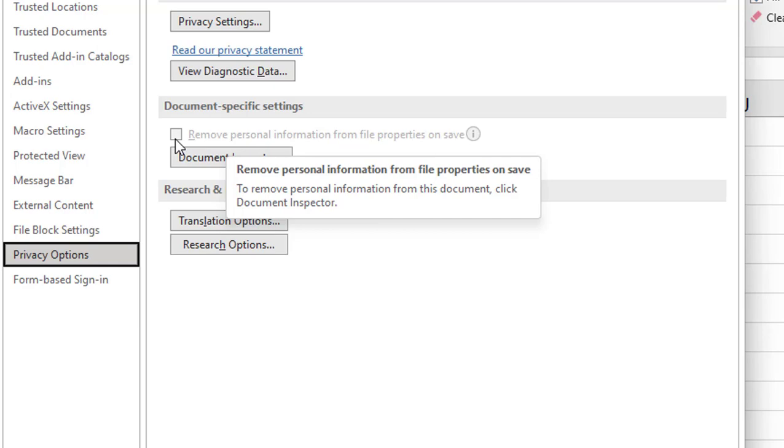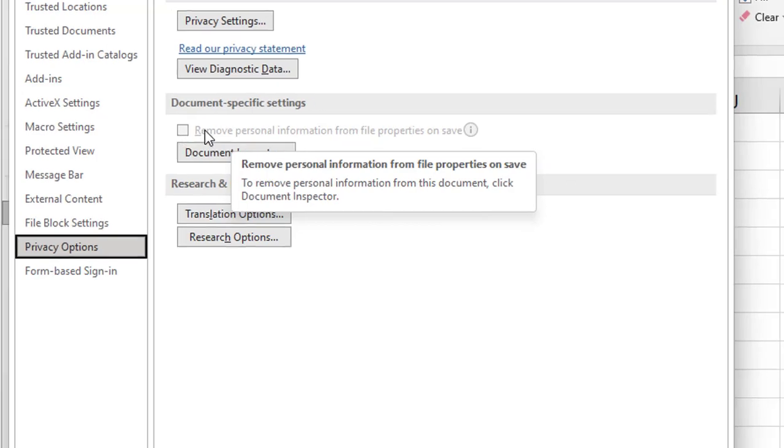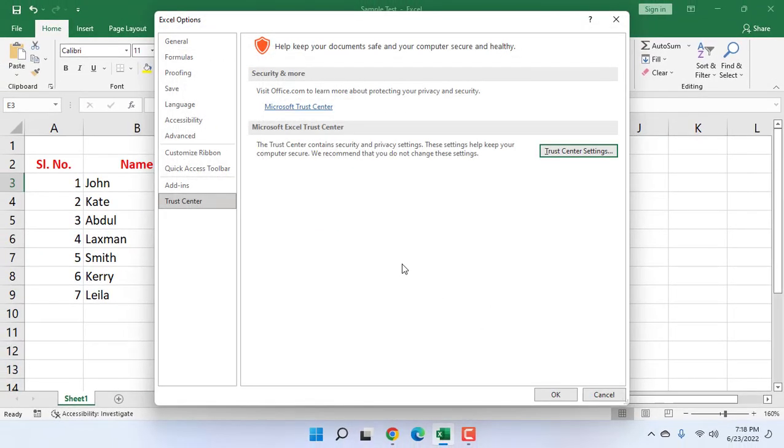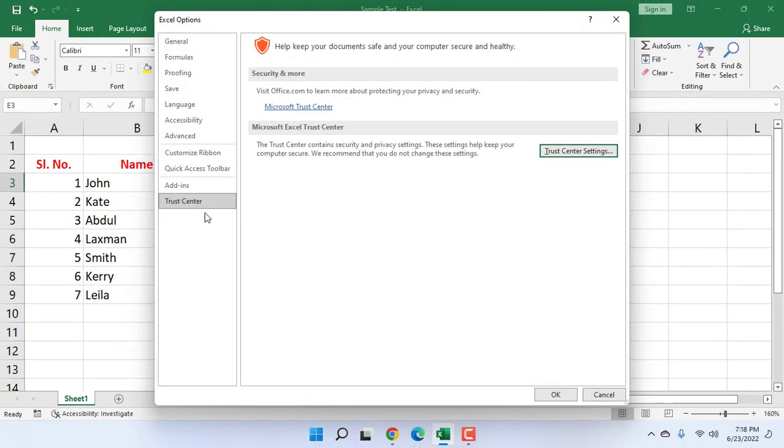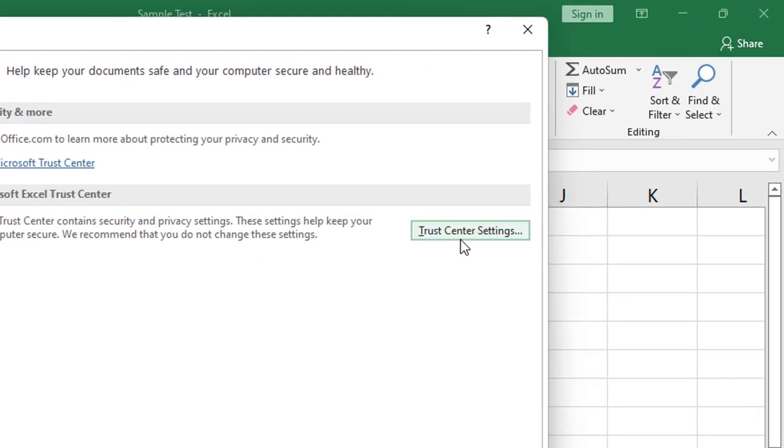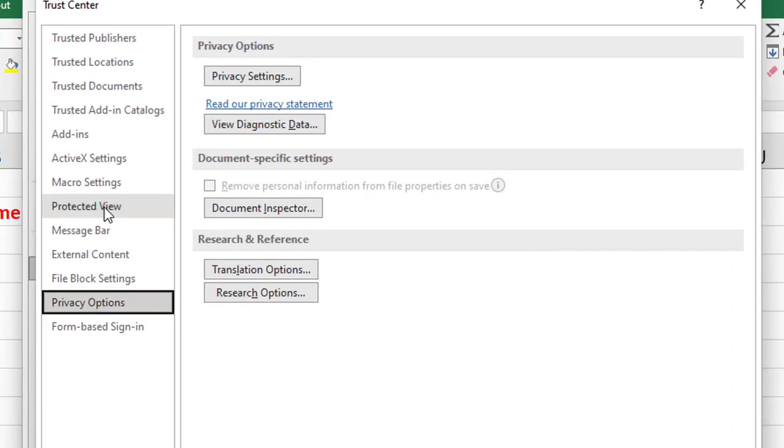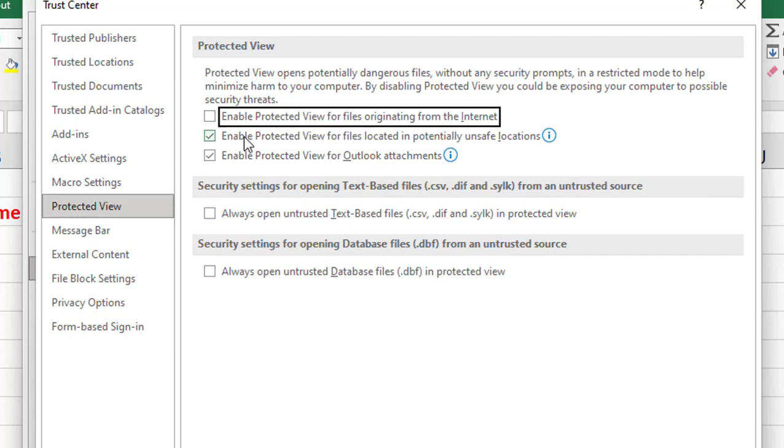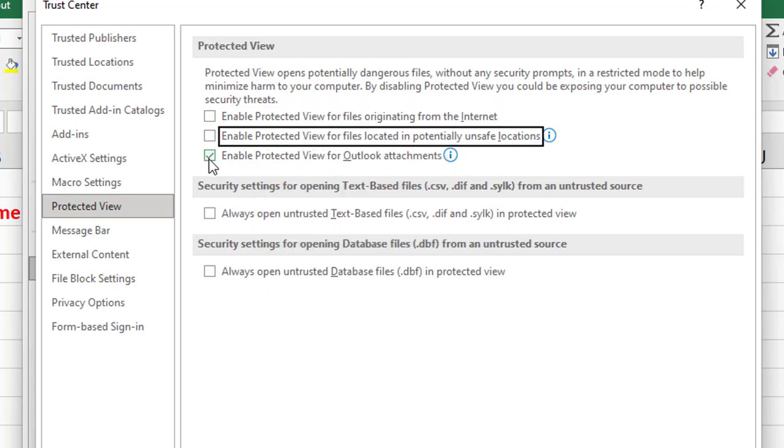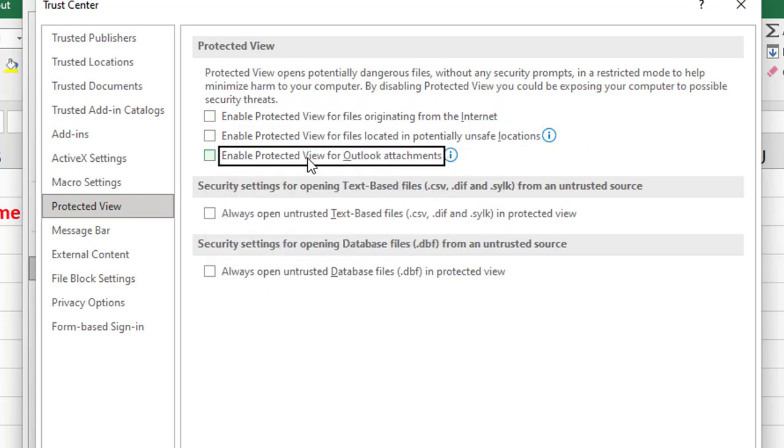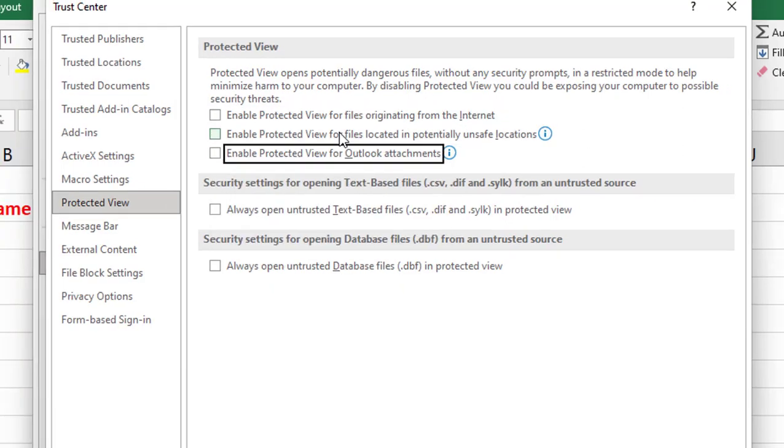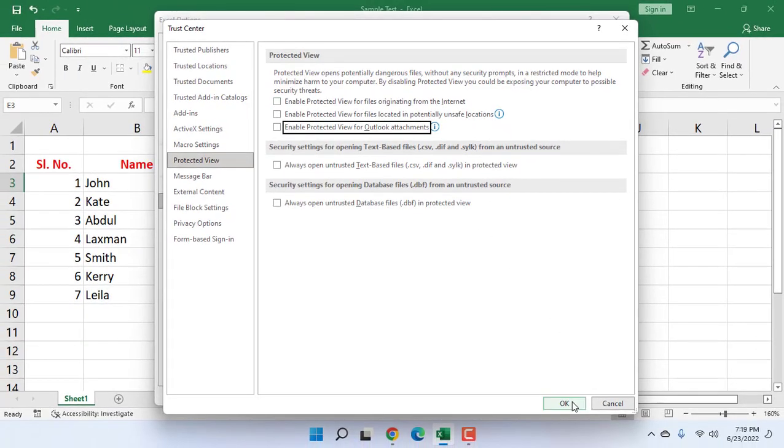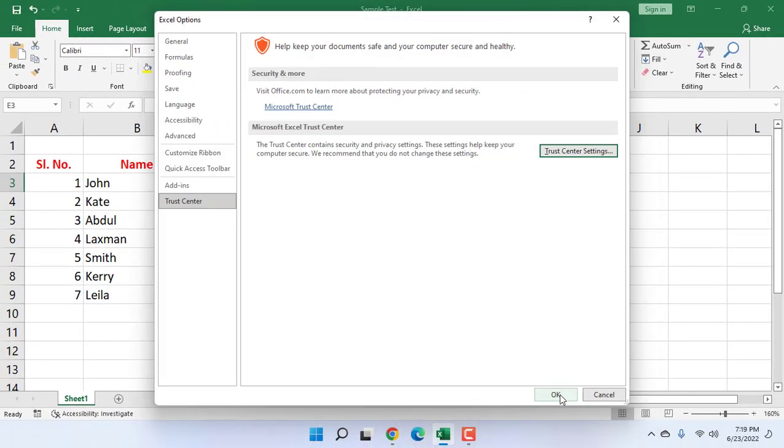After this, click OK. The second option is go to Trust Center Settings once again, then click on Protected View. Now uncheck these options: 'Enable protected view for files,' 'Enable protected view for files located,' and 'Enable protected view for Outlook.' Uncheck these three options and simply click OK. After this, try to save your file.